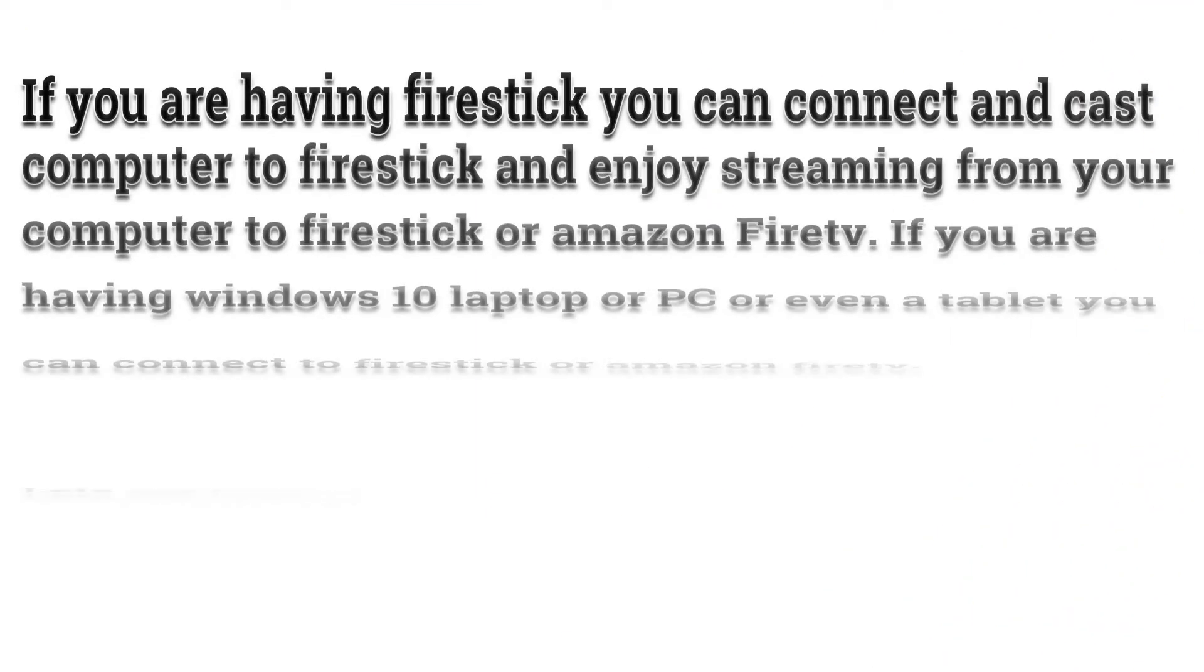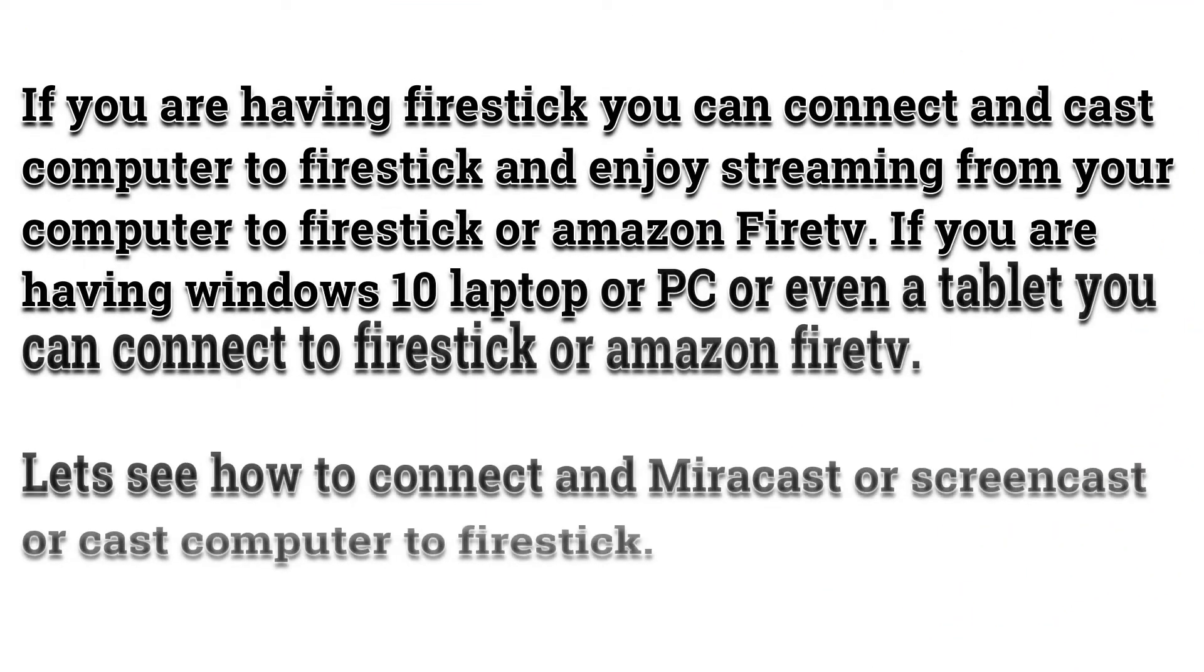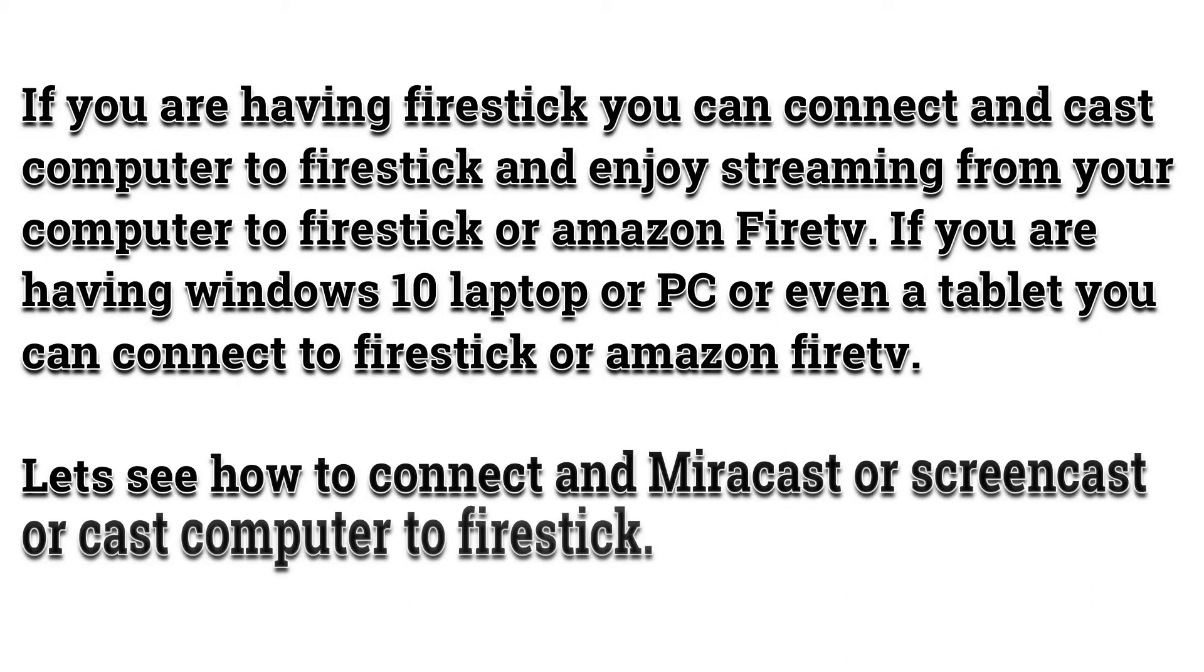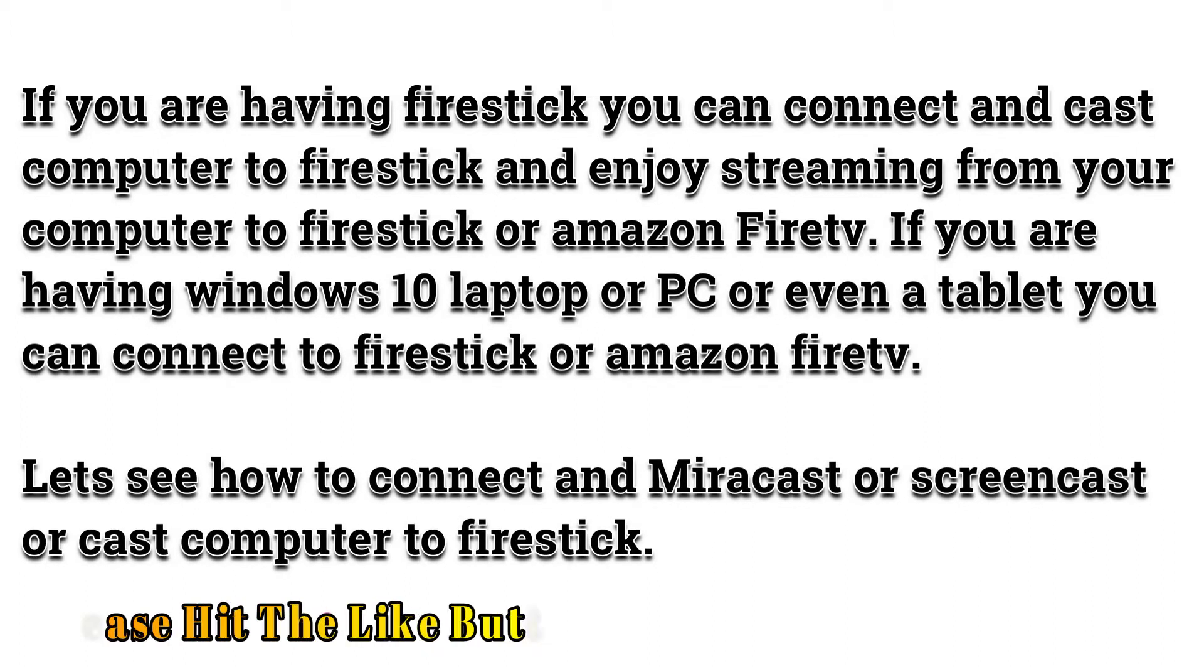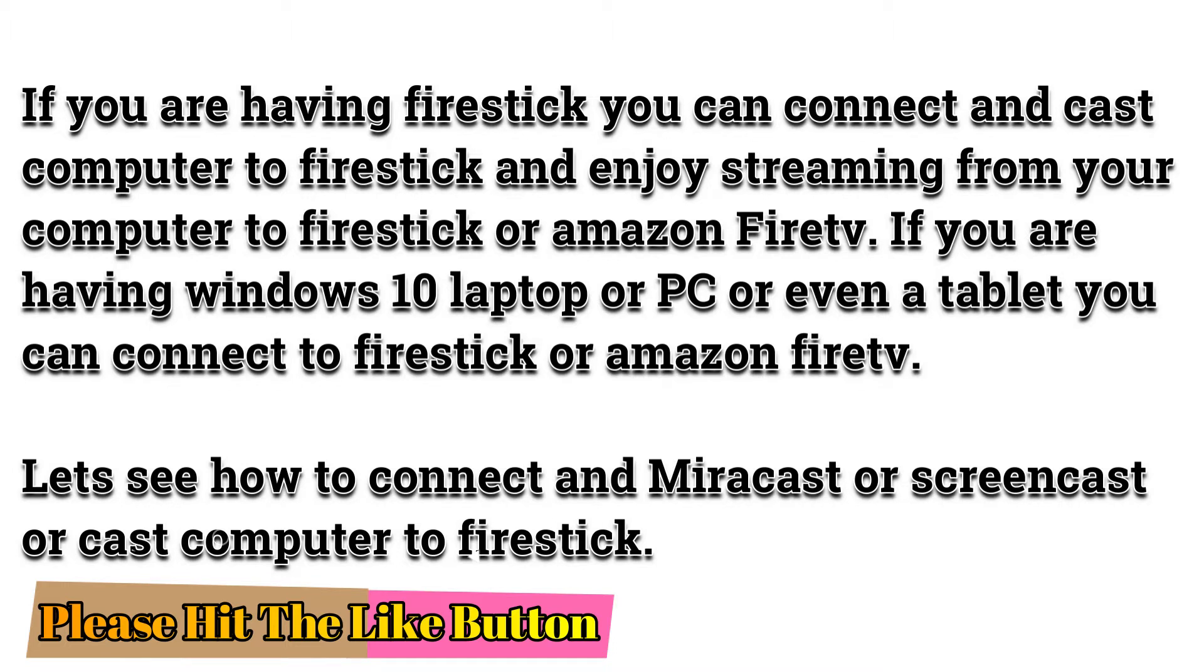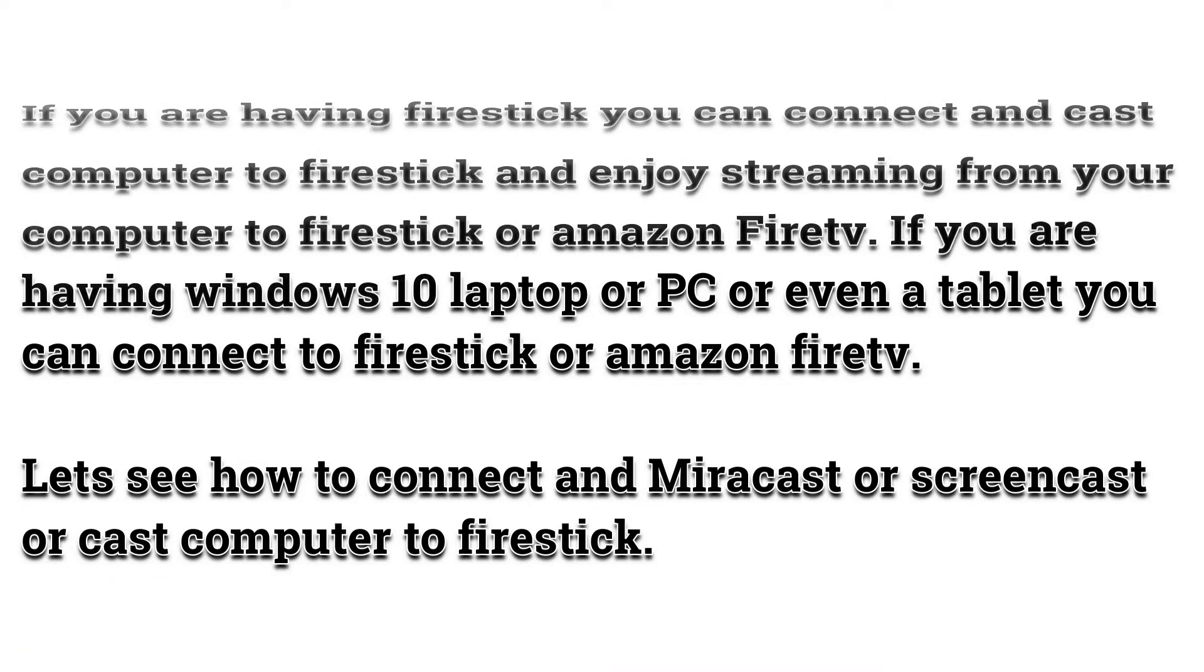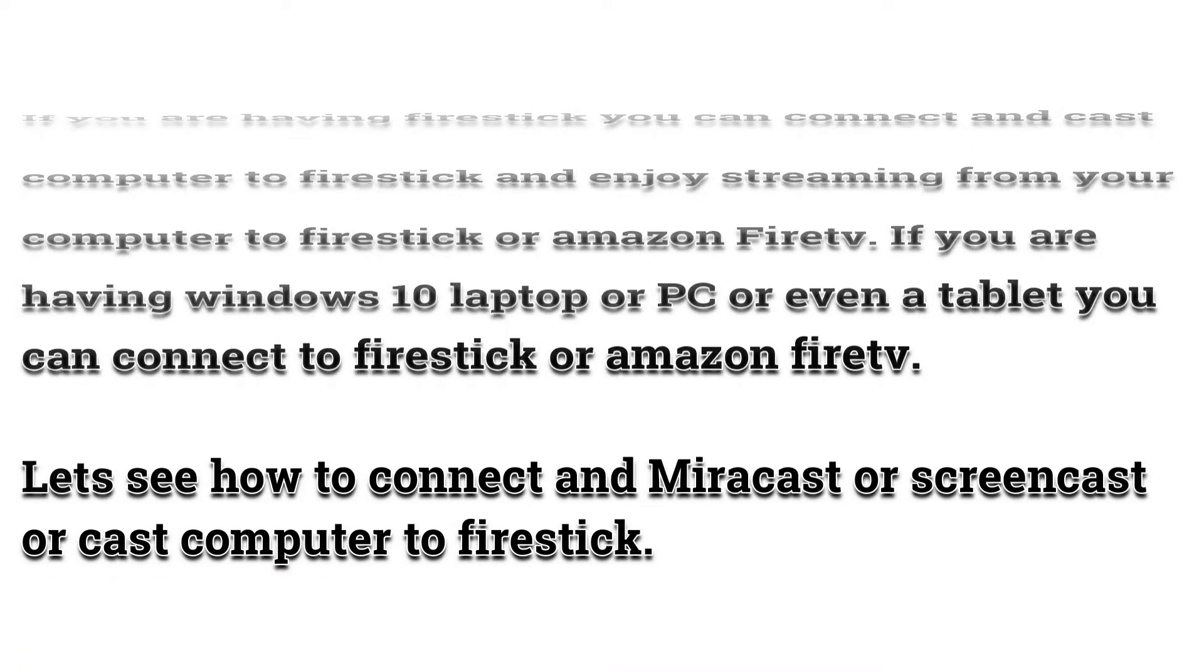If you are having Firestick you can connect and cast computer to Firestick and enjoy streaming from your computer to Firestick or Amazon Fire TV. If you are having Windows 10 laptop or PC or even a tablet you can connect to Firestick or Amazon Fire TV. Let's see how to connect and Miracast or Screencast or cast computer to Firestick.